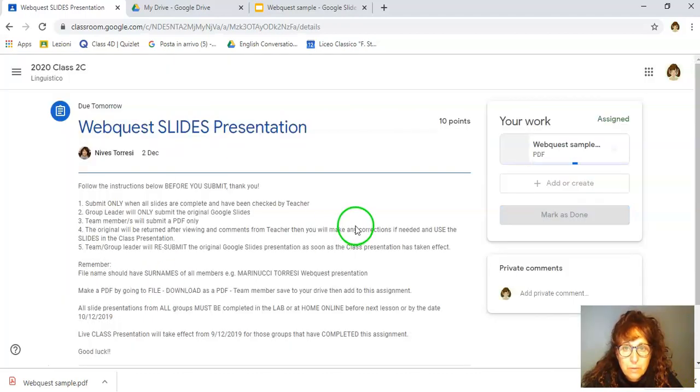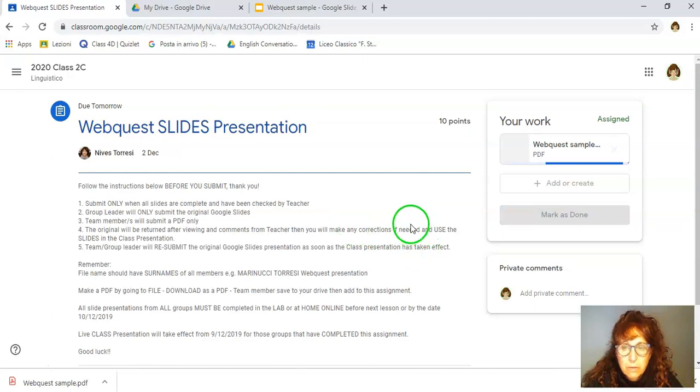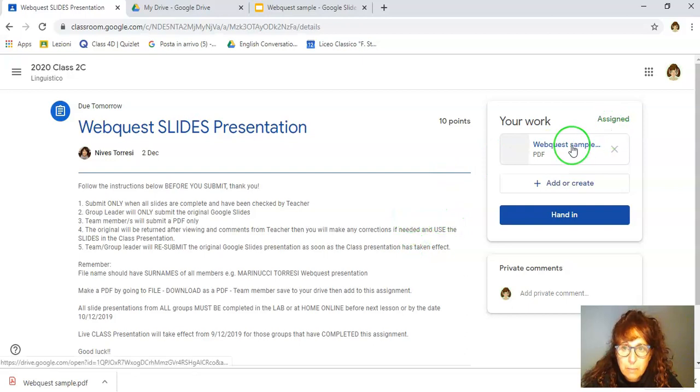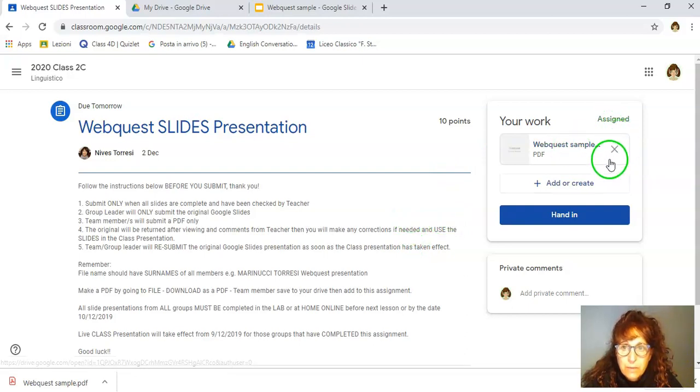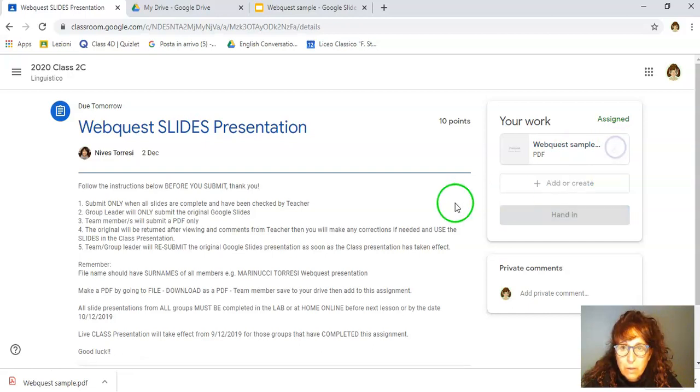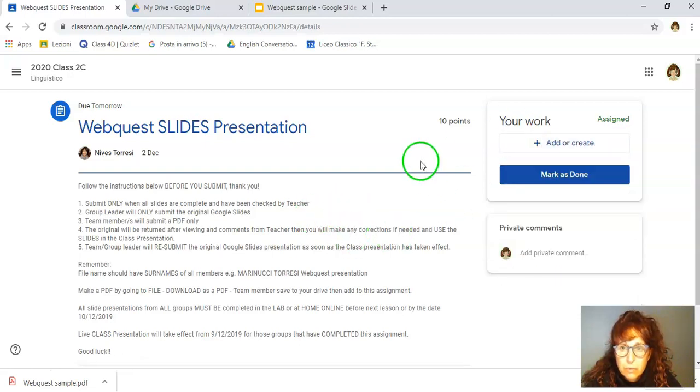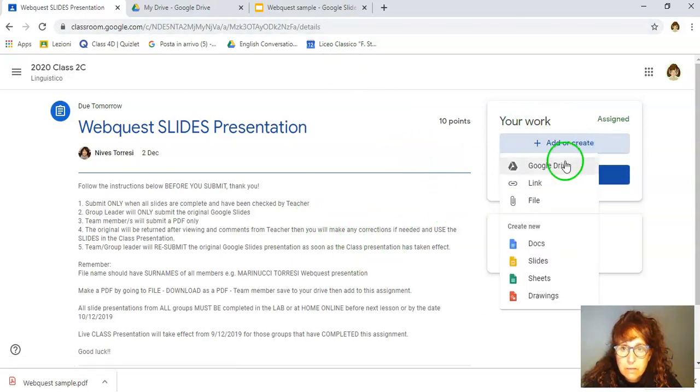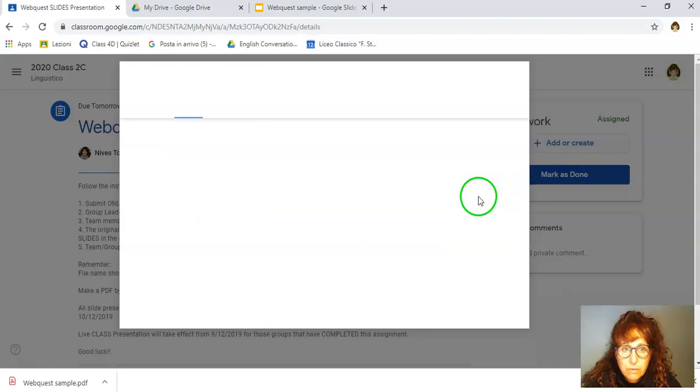There it is. So if I'm the second student, I will be adding the PDF. If instead, I am the student that owns the actual slides, I'm going to add the slides. So to do that, I need to go to my Google Drive.